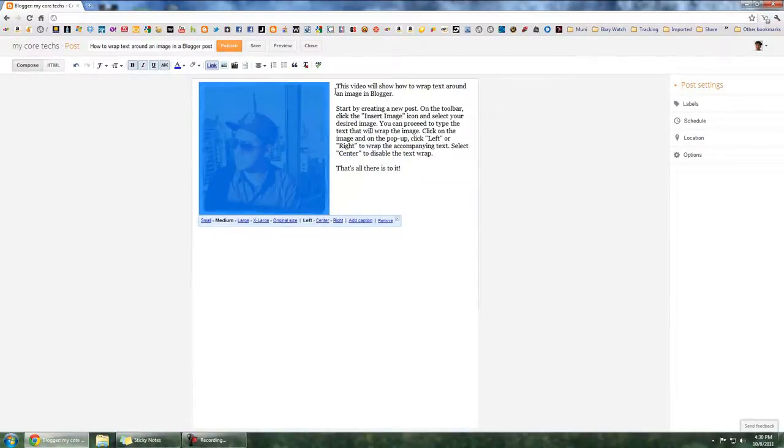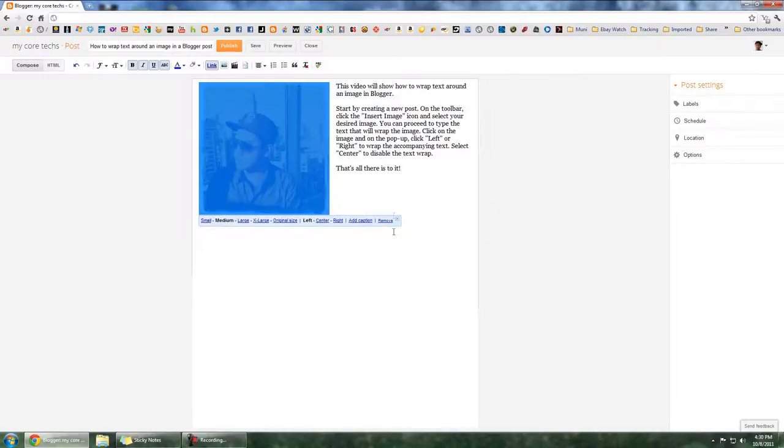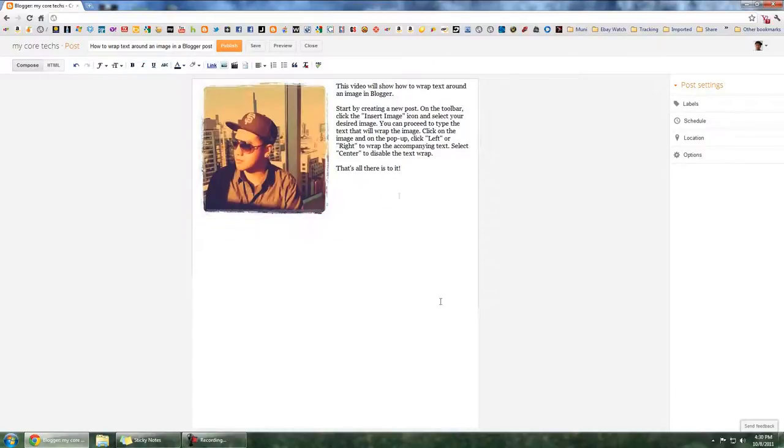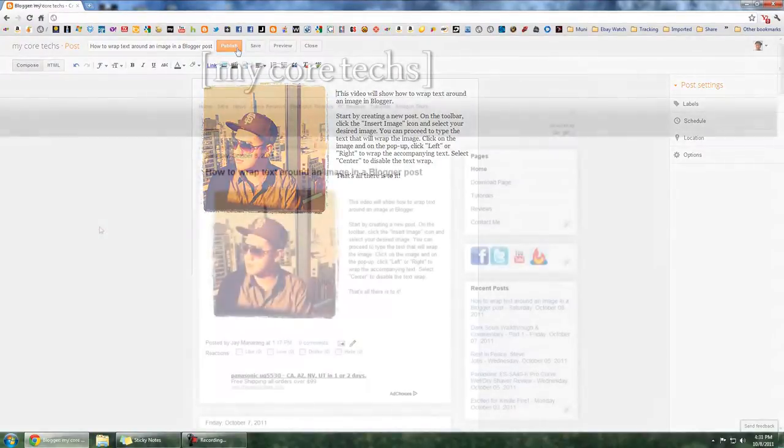You can also click center to disable the wrap, and that's pretty much all there is to it. Thanks for watching, please subscribe.